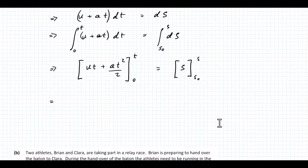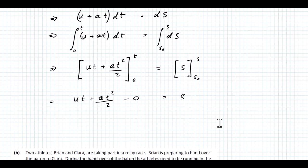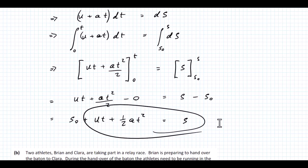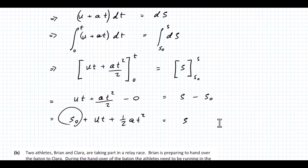Integrating U plus At: U becomes Ut and At becomes At²/2, with limits 0 and T. On the right side, integrating 1 with respect to S gives S, from S₀ to S. Putting in the limits: Ut plus At²/2 minus 0 equals S minus S₀. So our expression for displacement is S equals S₀ plus Ut plus half At². This is the familiar formula S equals Ut plus half At², but we add S₀ since the particle starts at distance S₀ from P. That's it for the first part.